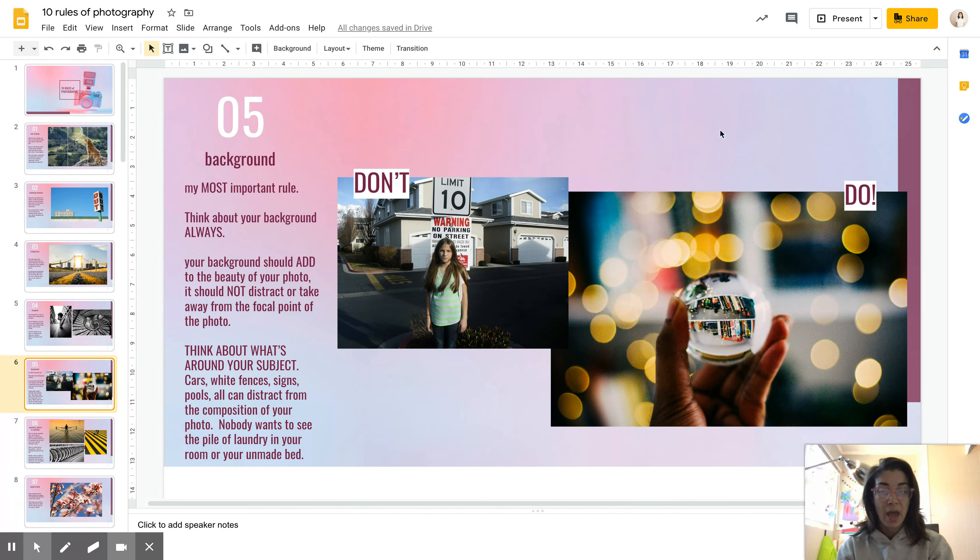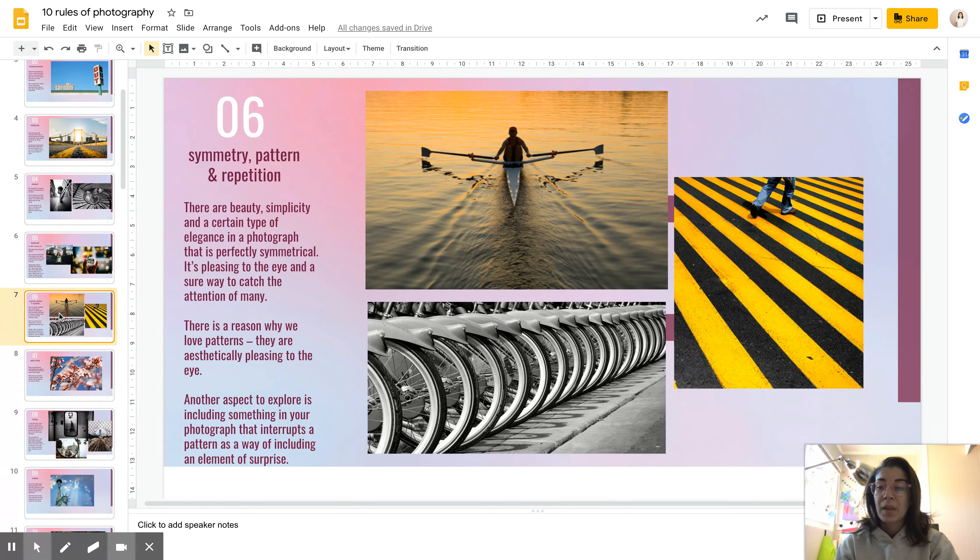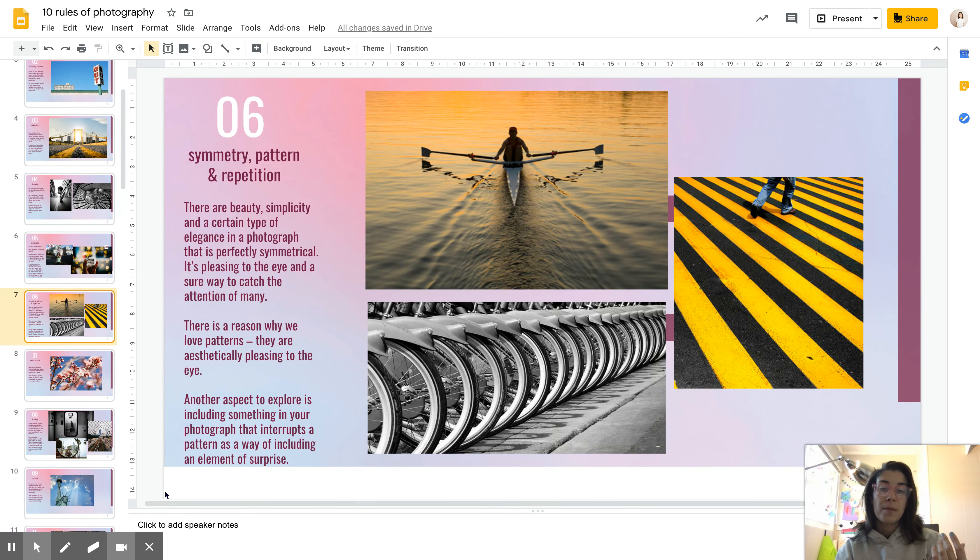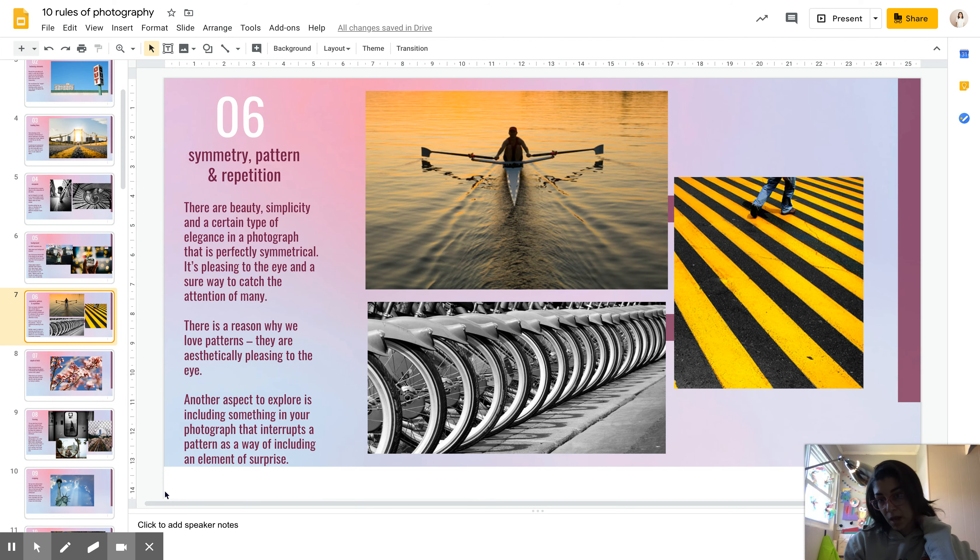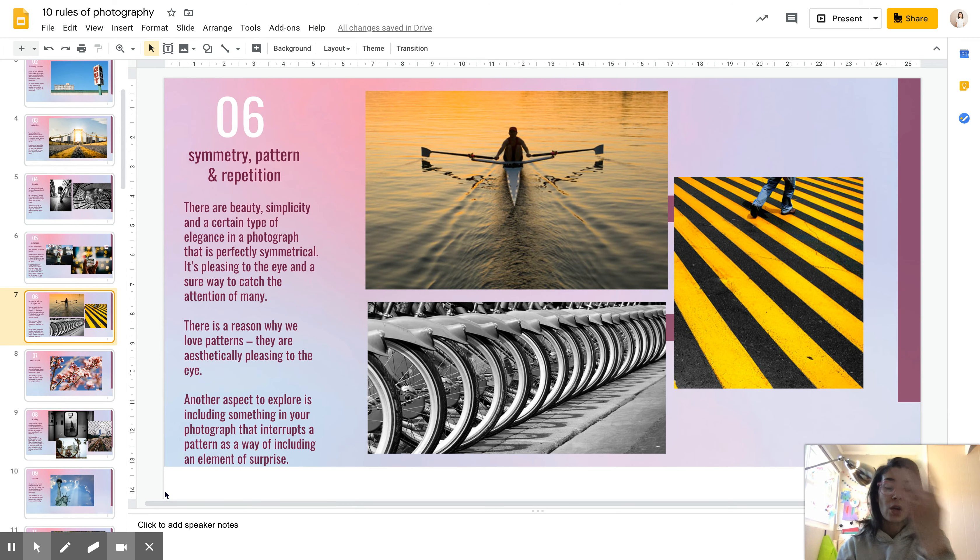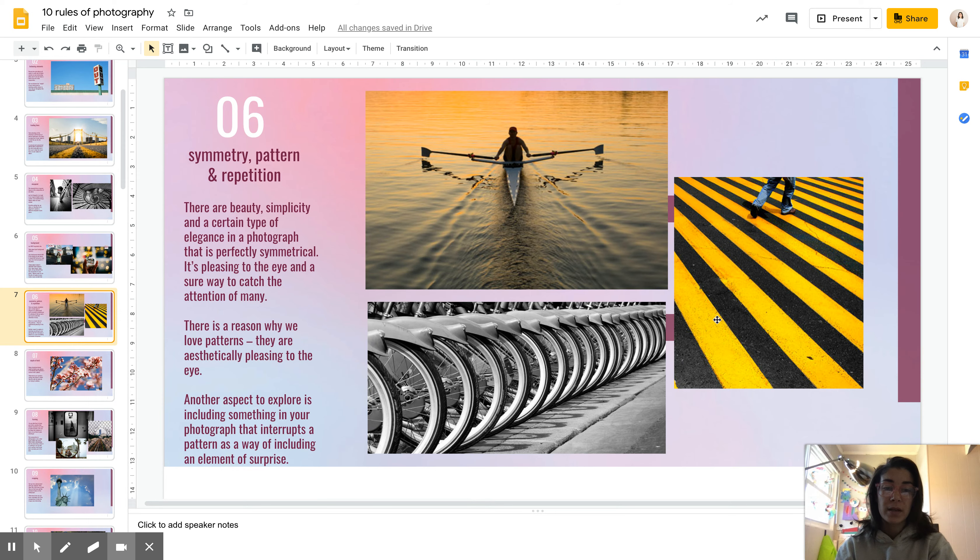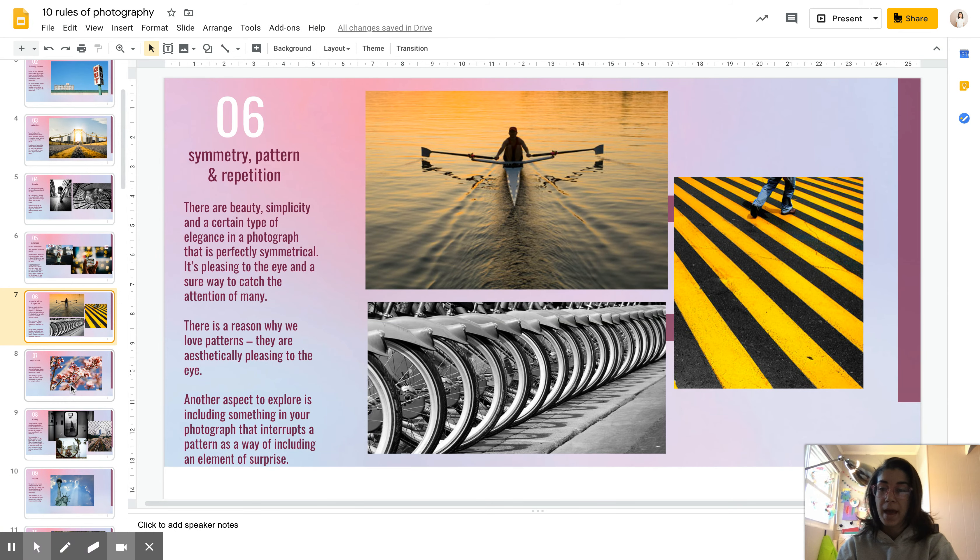All right, I'm gonna end my rant on background. Okay, all right, next. Symmetry, pattern, and repetition is pretty self-explanatory, but they are really beautiful to see in a composition. The symmetry could be natural symmetry, so that's why I chose this image here with the man in the kayak, because it's not perfect exact symmetry, but it still creates that look to your eye. Repetition, these bike wheels, really interesting composition. Pattern. Those are all pleasing to the eye and interesting things to include in your composition.